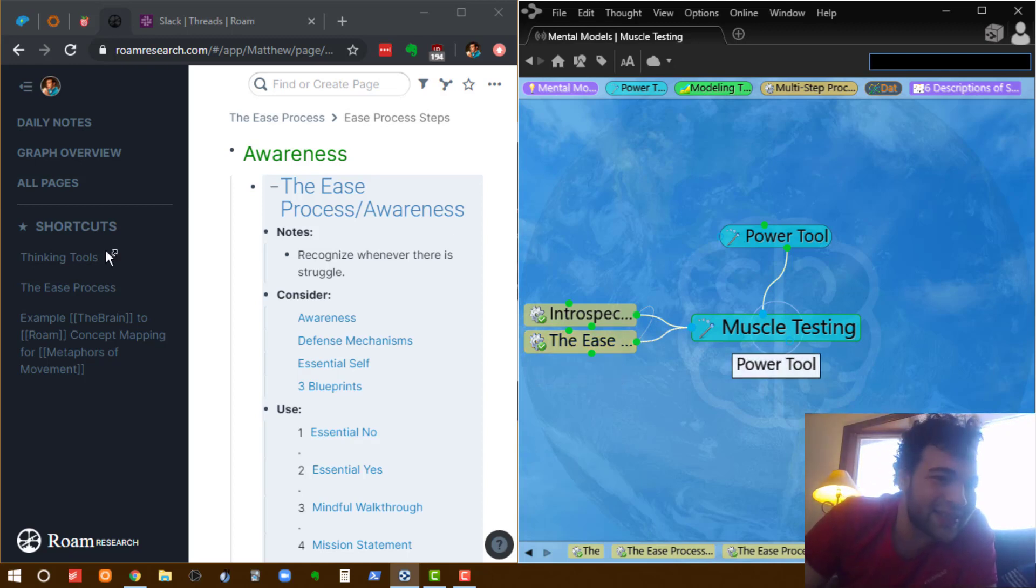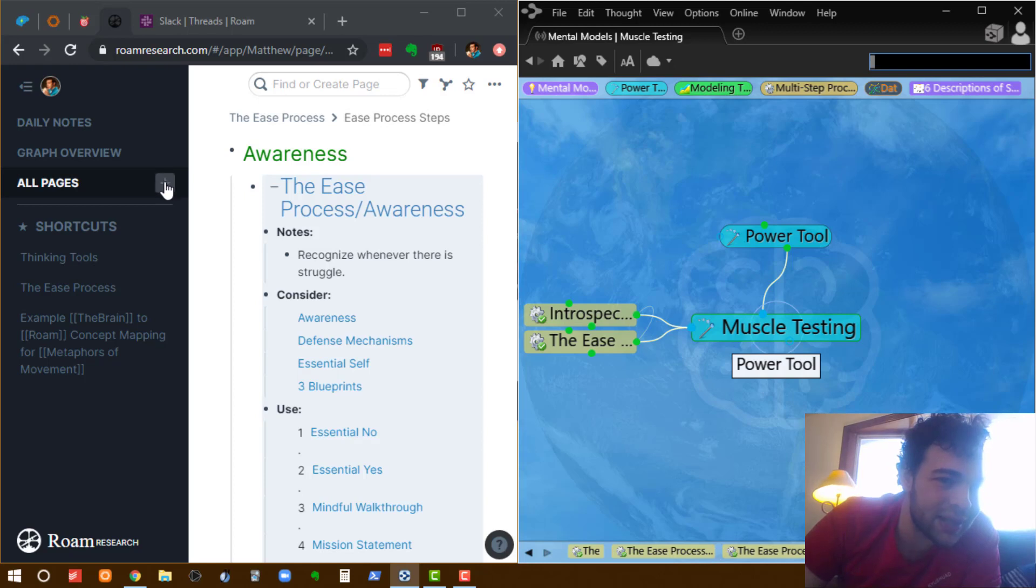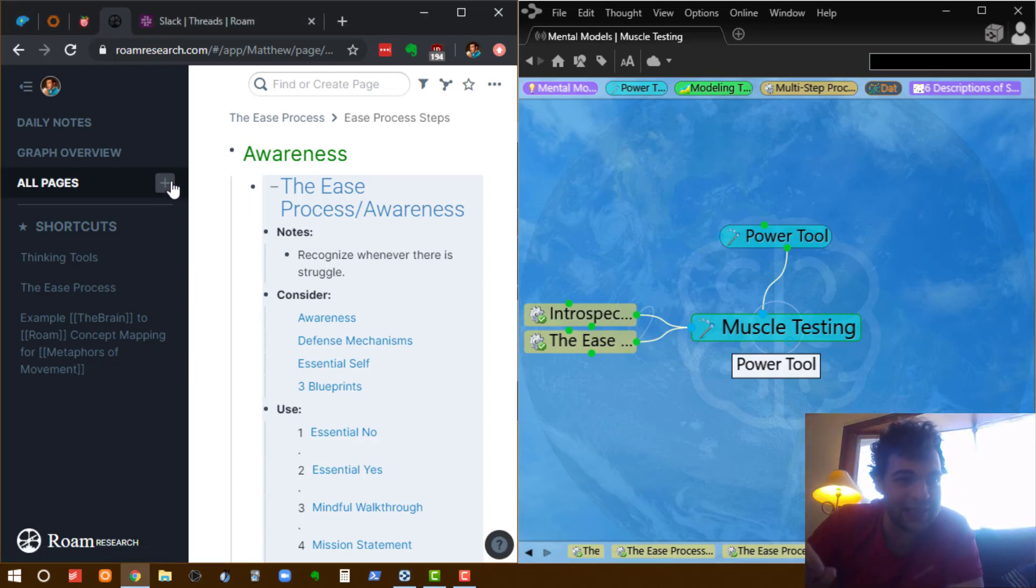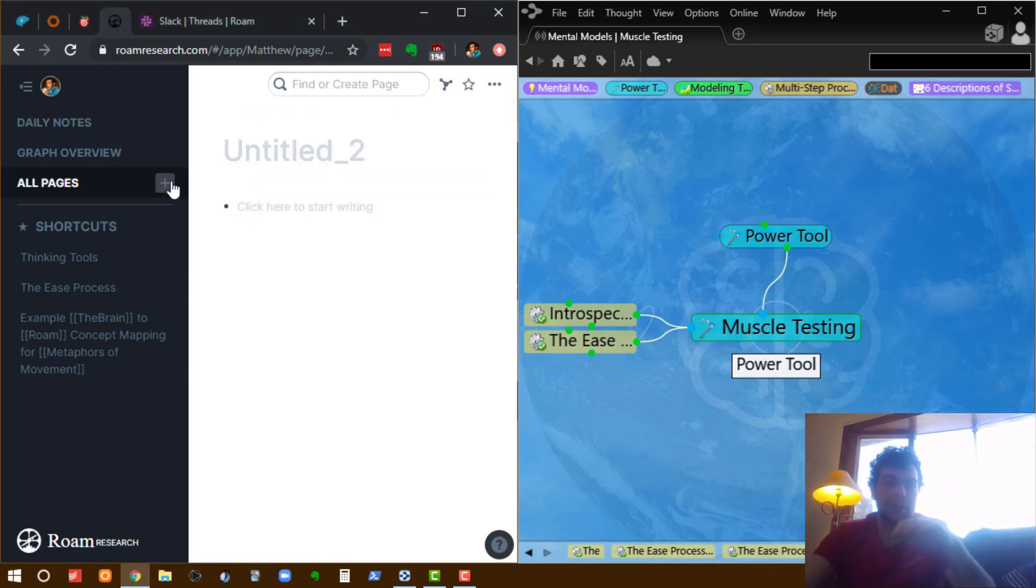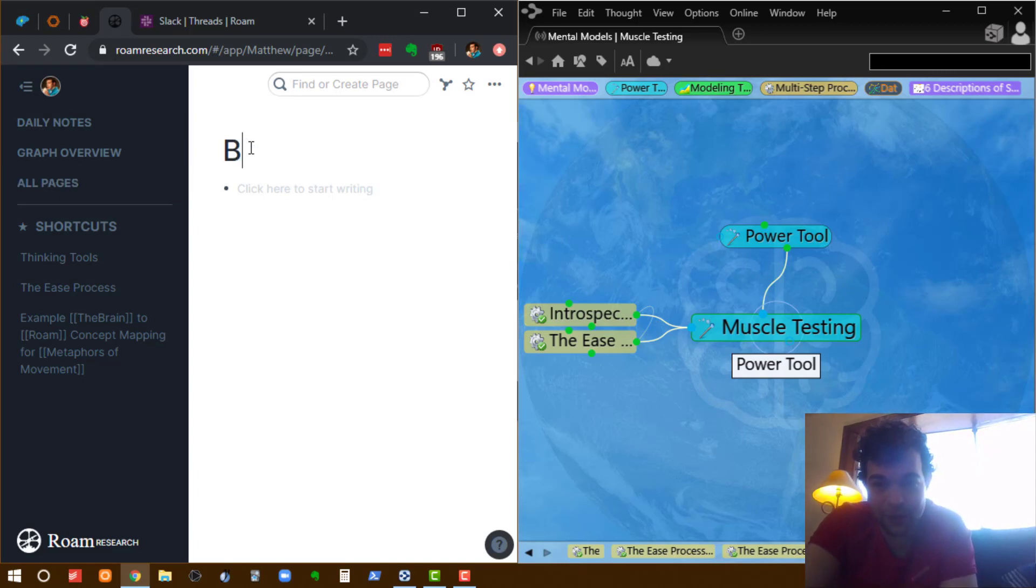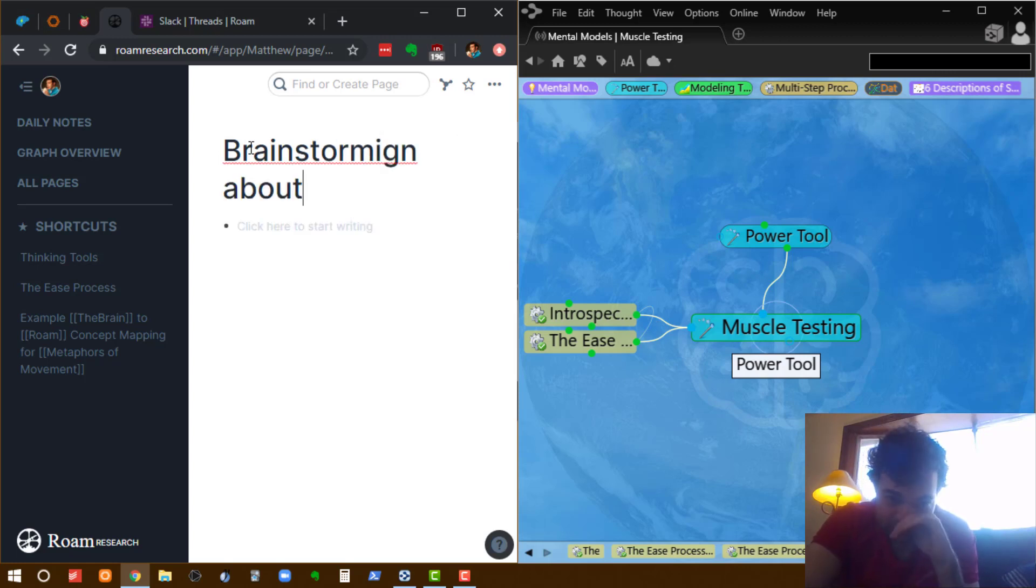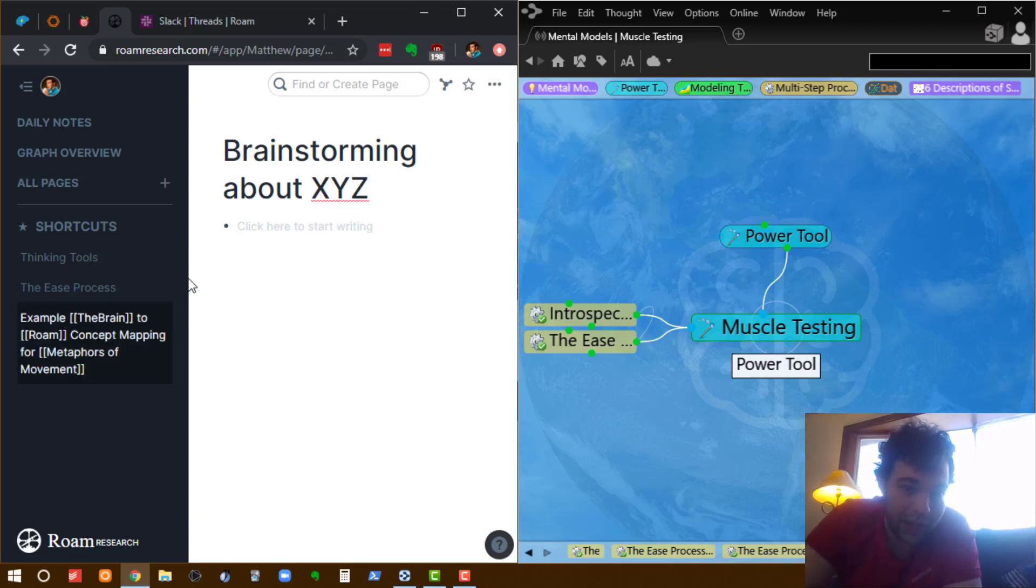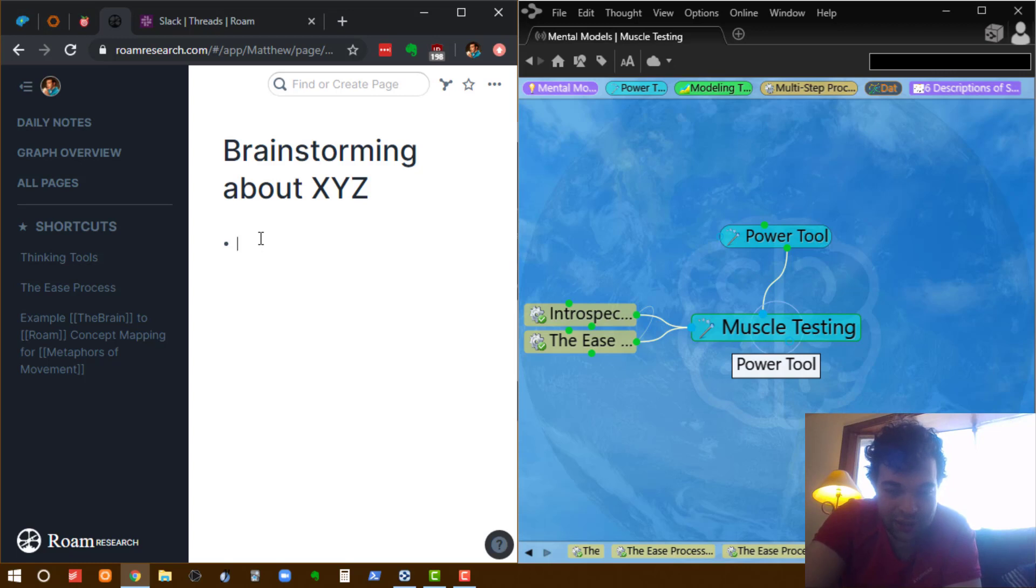The Brain is this, I would think of all the things that Rome does, I would think this is the least good it is compared to The Brain. So if I'm brainstorming about XYZ, and I think, oh, XYZ is related to ABC.